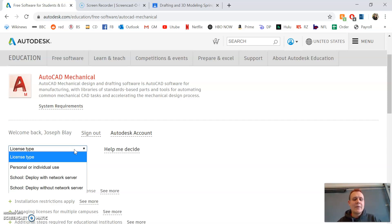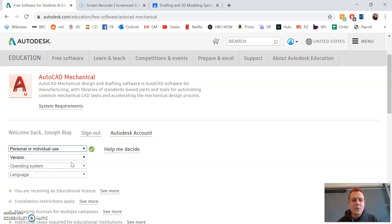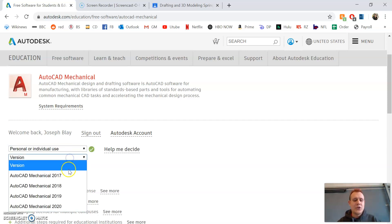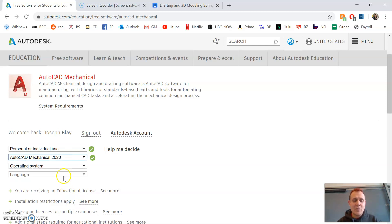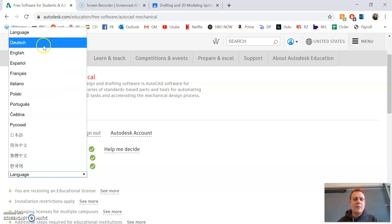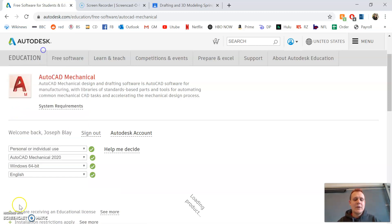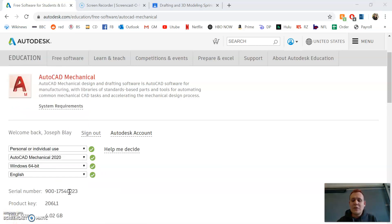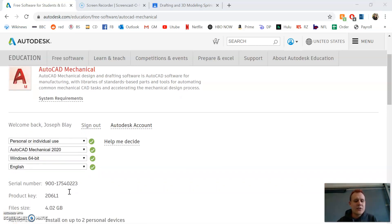For license type, select personal or individual use. For version, select AutoCAD Mechanical 2020. For operating system, select Windows 64-bit, and for language, select English.